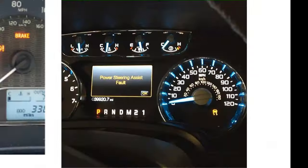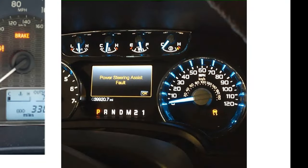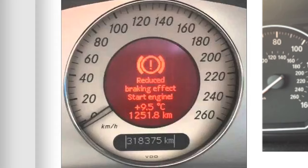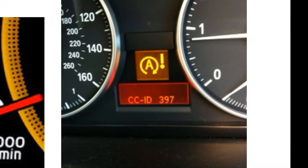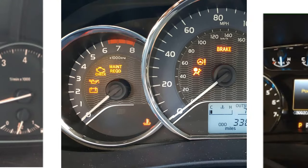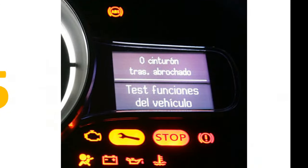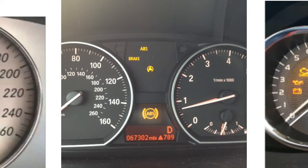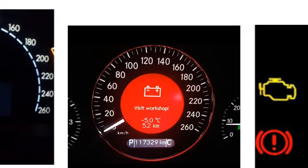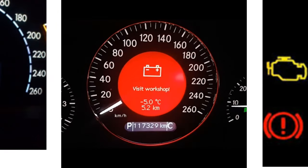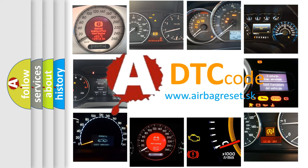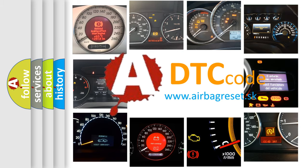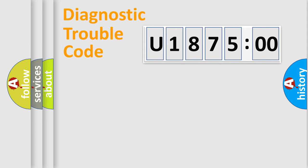Welcome to this video. Are you interested in why your vehicle diagnosis displays U187500? How is the error code interpreted by the vehicle? What does U187500 mean, or how to correct this fault? Today we will find answers to these questions together. Let's do this.